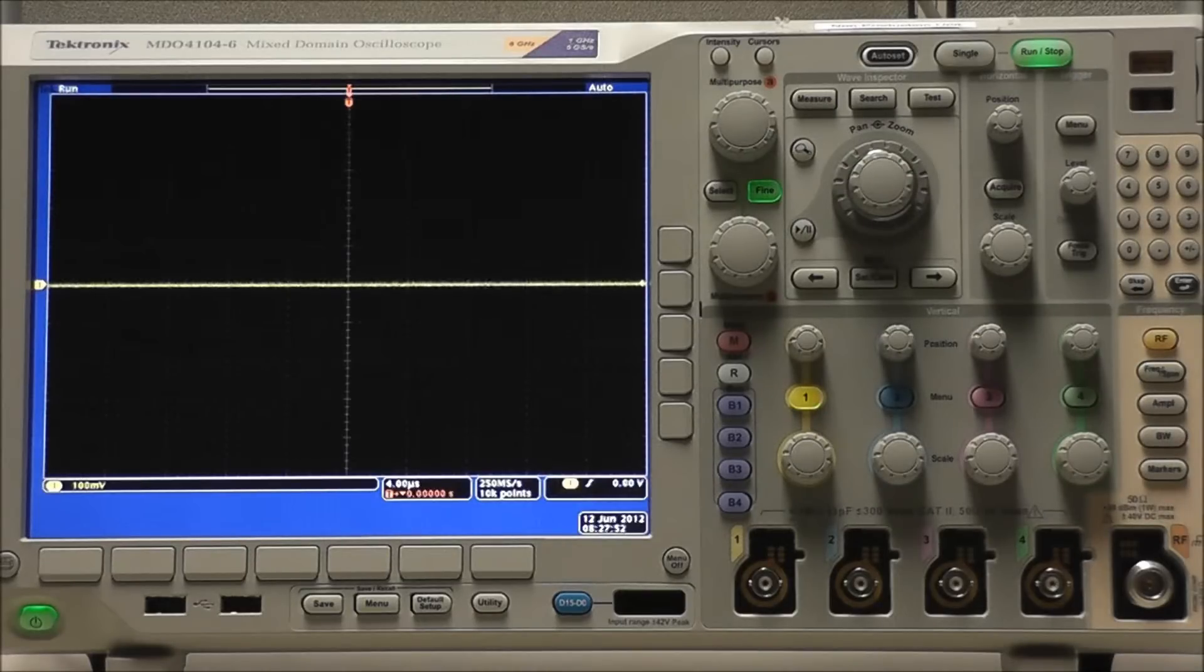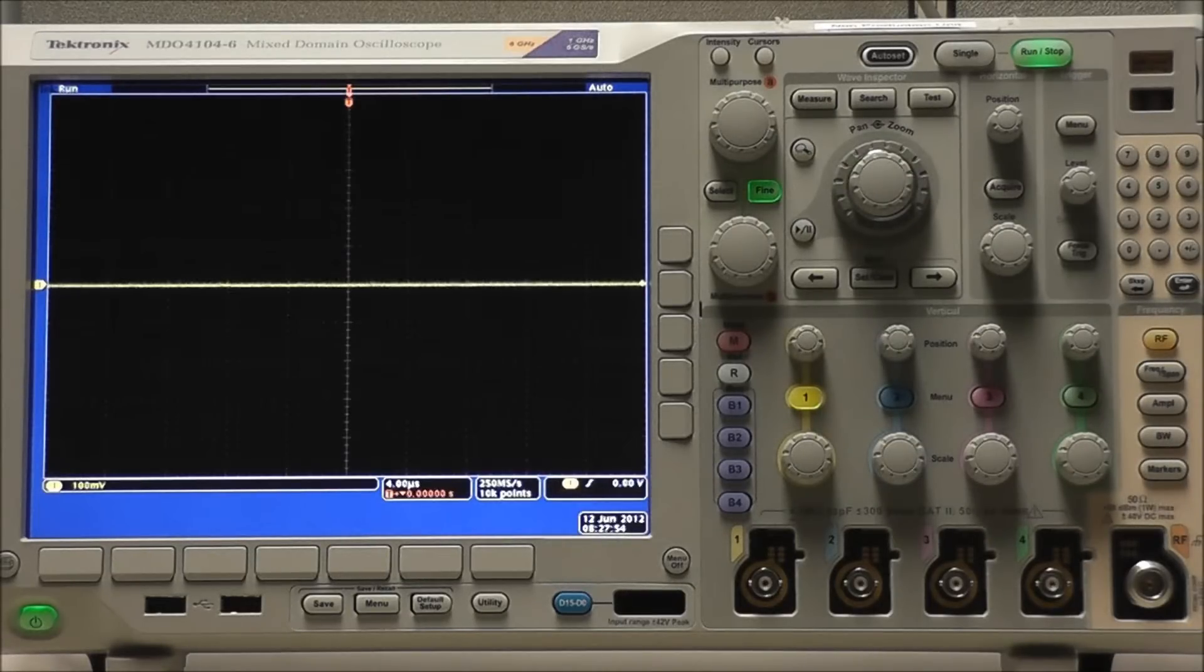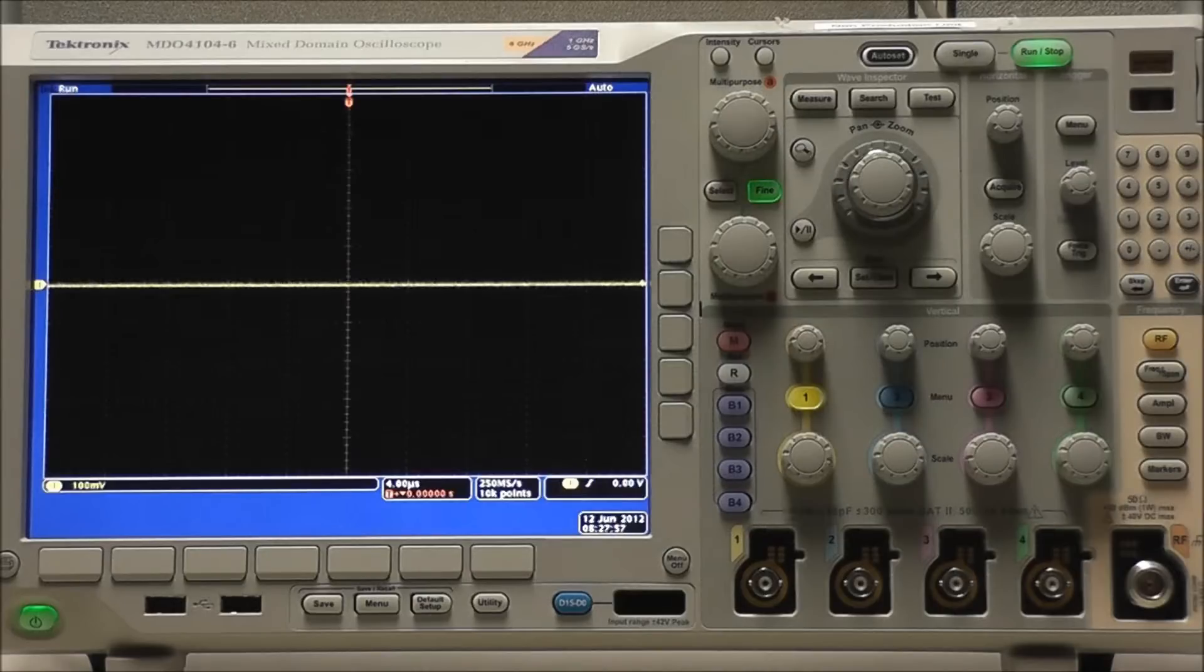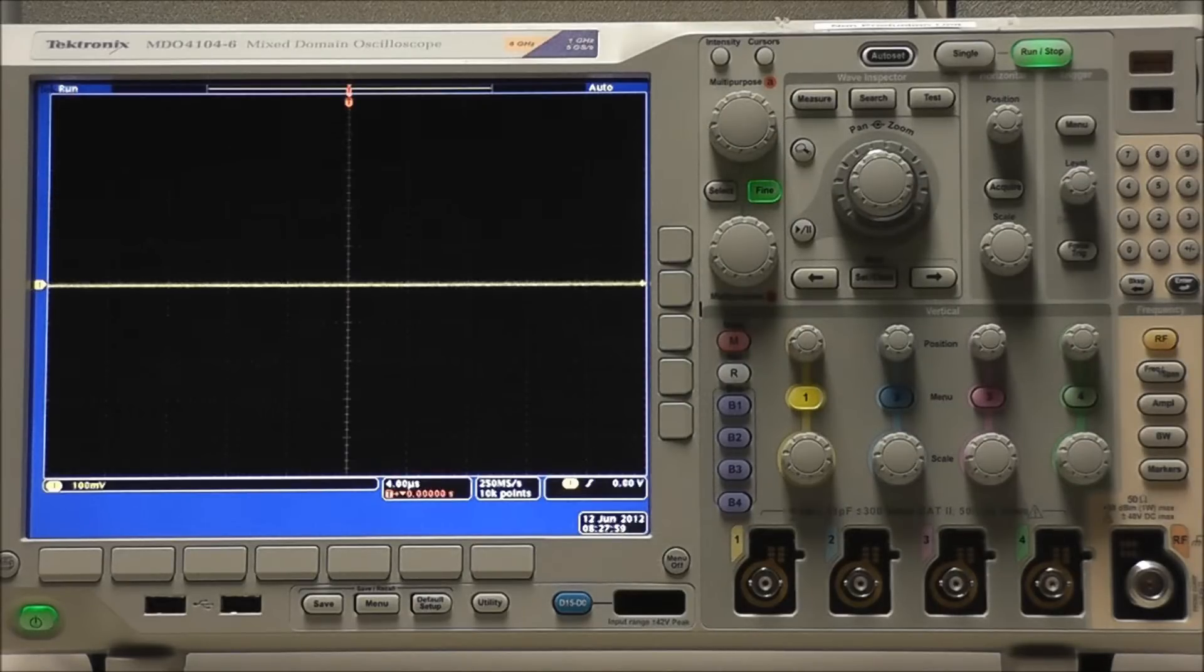So if you have acquired any confidential data on your oscilloscope, you may want to execute the TechSecure function before you return the oscilloscope to general use.